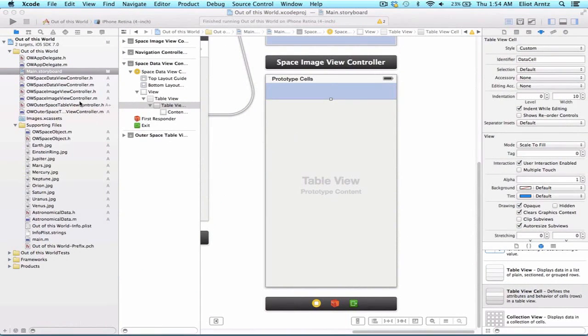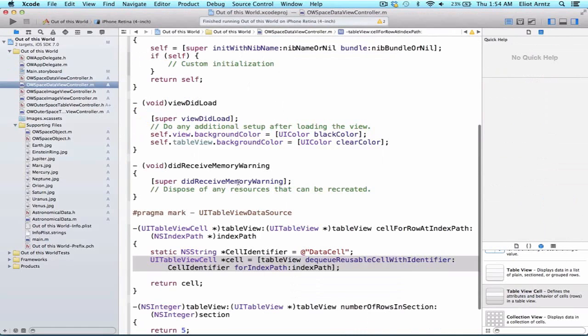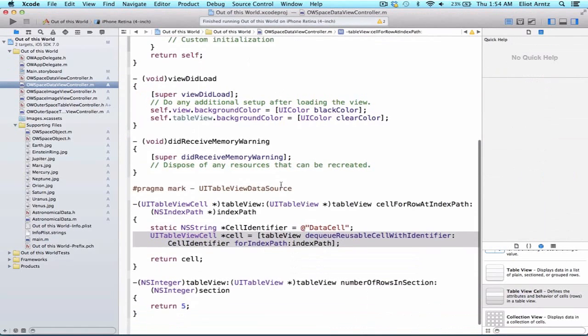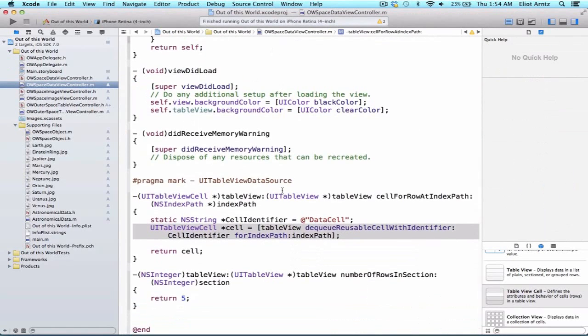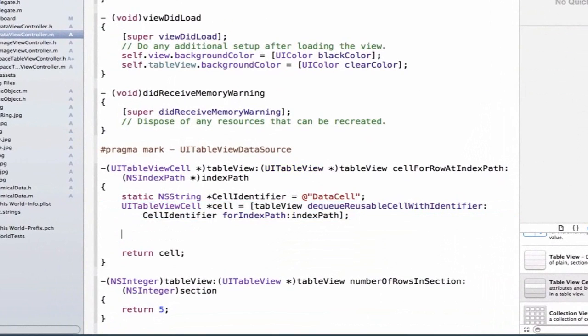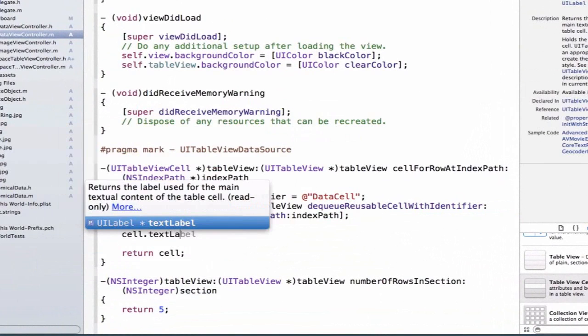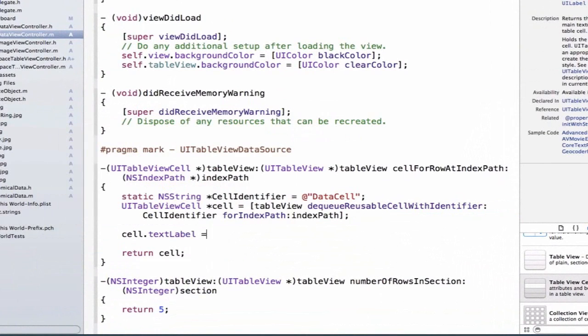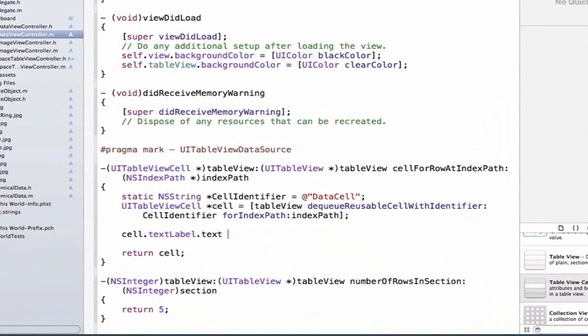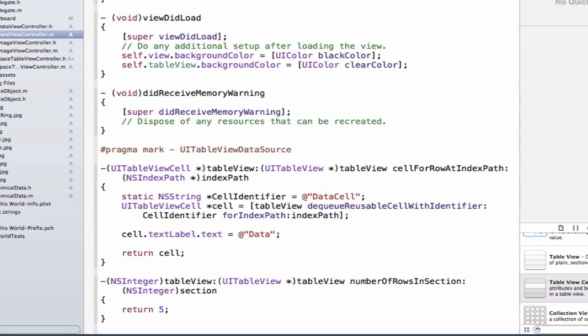We're not quite done setting up our table view yet. So let's go back to OW dataViewController.m. Let's go to the cellForRoteIndexPath method. And let's set up a default text label for our cell to make sure that our cell is working properly. So let's simply set its value equal to data. For now, we'll hard code it. And we'll make this dynamic later. So we have one last step. And we've had quite a few steps to get this properly set up. But it's okay because we're going to be using table view so much that we'll get used to this process.